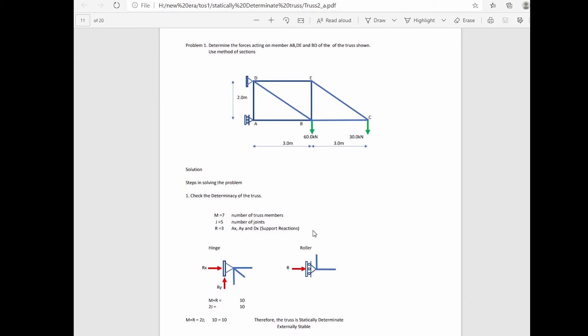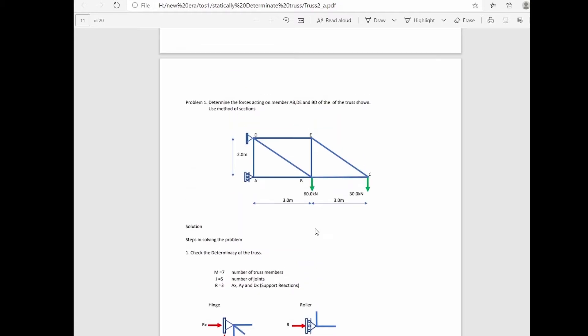Here is our first problem for the analysis of statically determinate trusses using the method of sections. The requirement is to determine the force acting on members AB, DE, and BD.